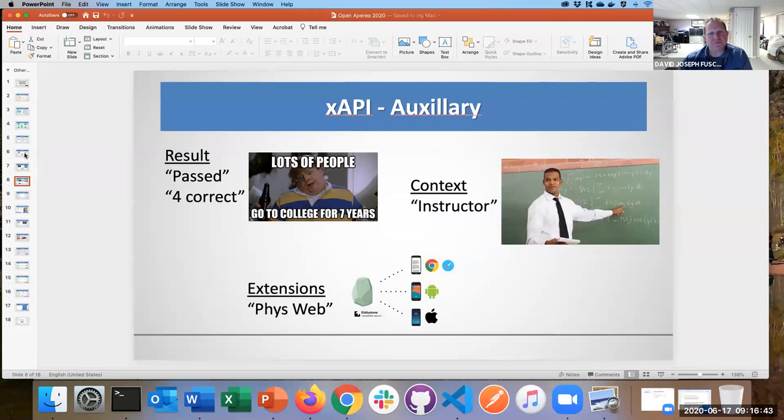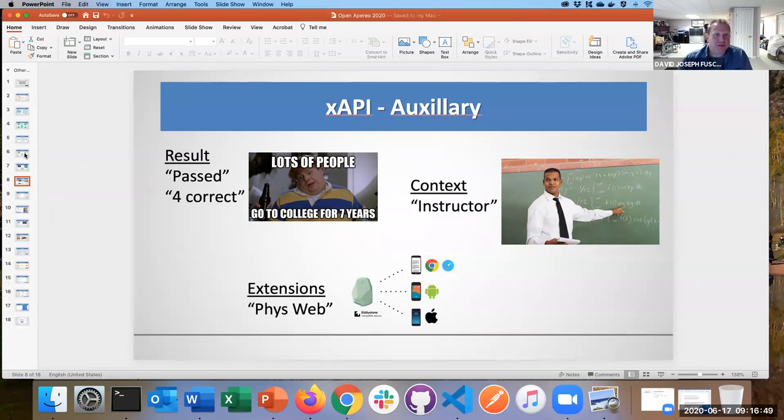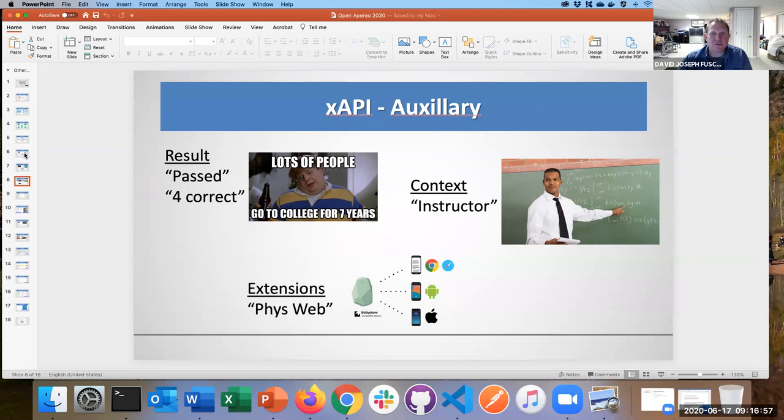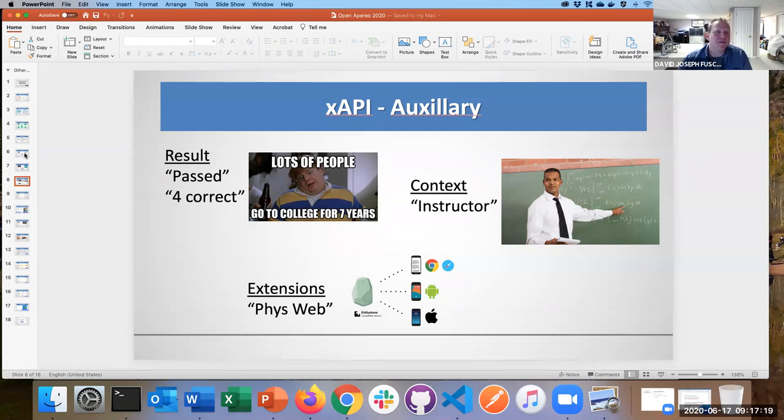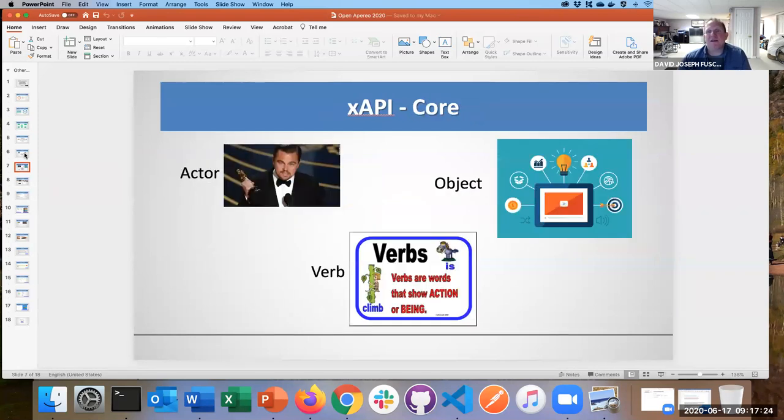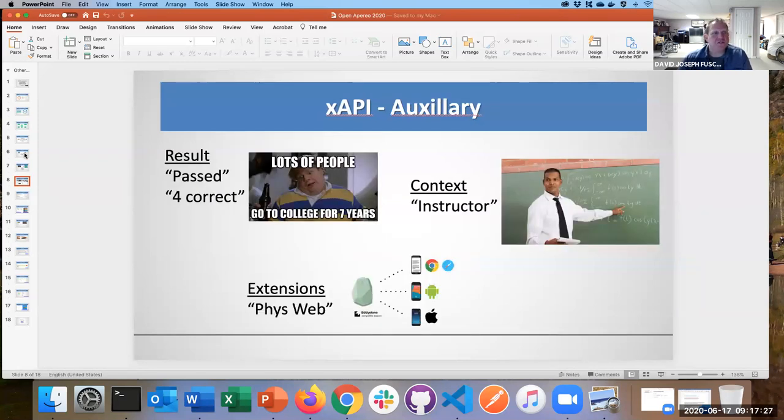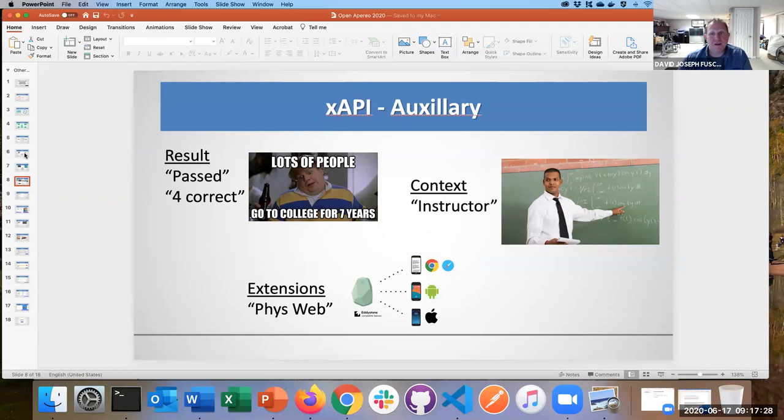We can also store auxiliary kinds of information as to whether or not they passed a particular thing that they interacted with. If that's a multiple choice quiz, you can store whether they passed, you can store context around it, and you can also describe any physical web extensions that may have happened with this.